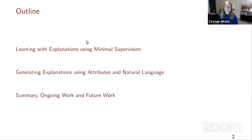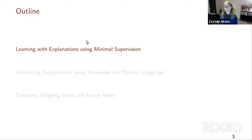I grouped the topics into three. First, I will talk about learning with explanations using minimal supervision. Then I will move to how we generate those explanations using attributes and natural language. And then I will summarize, talk a little bit about ongoing work, and wrap up with some future ideas. Let's start with learning with explanations using minimal supervision.